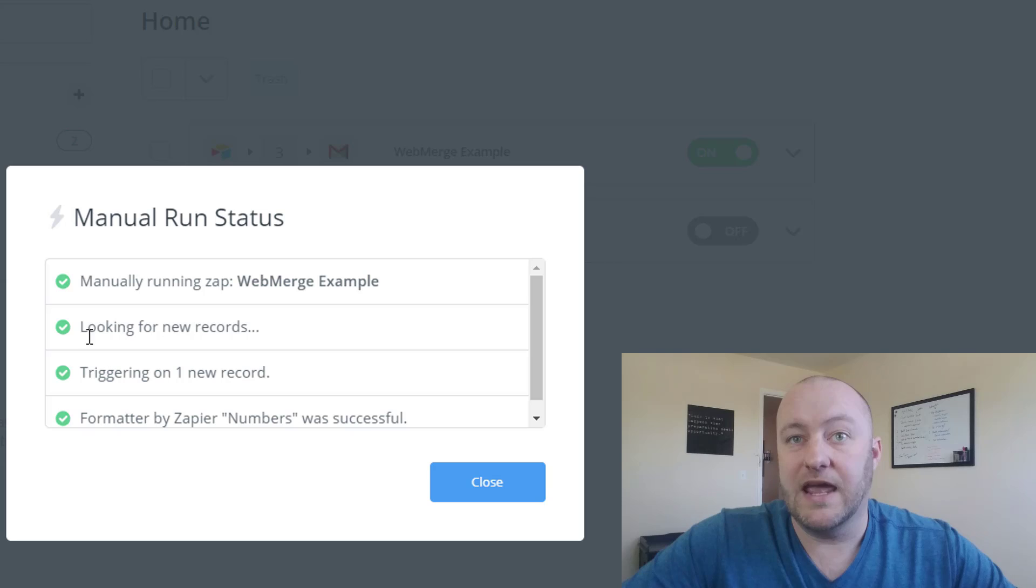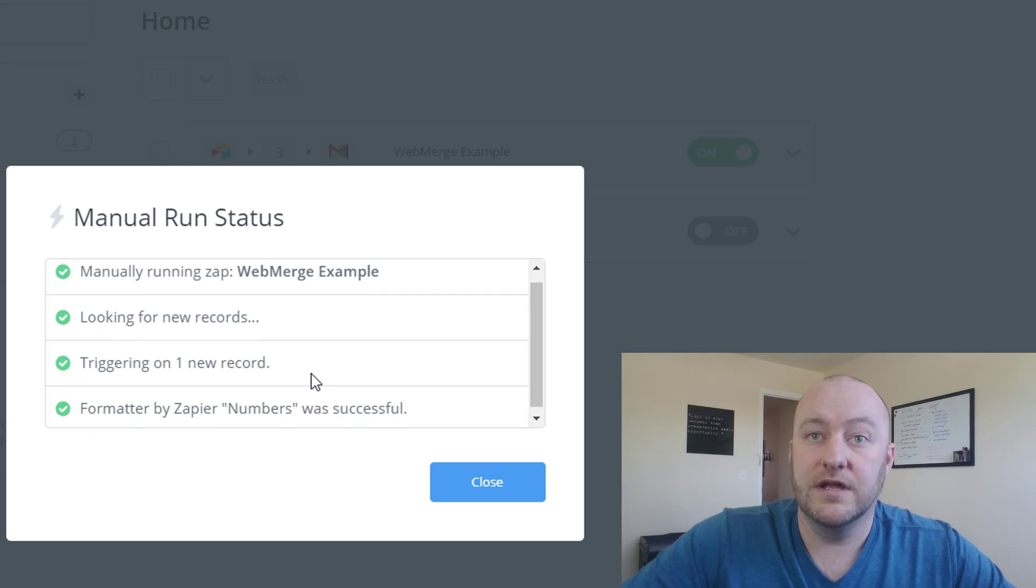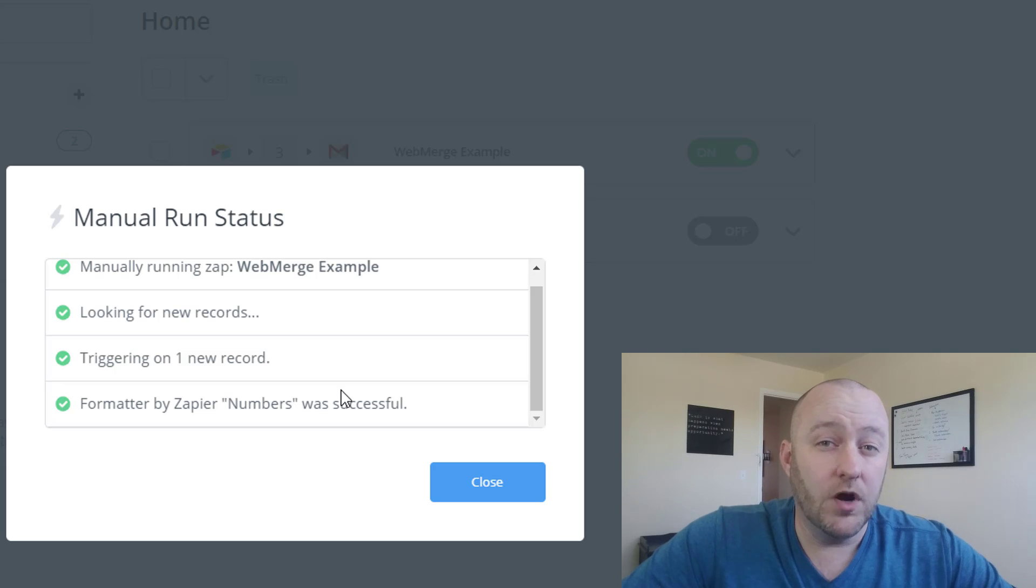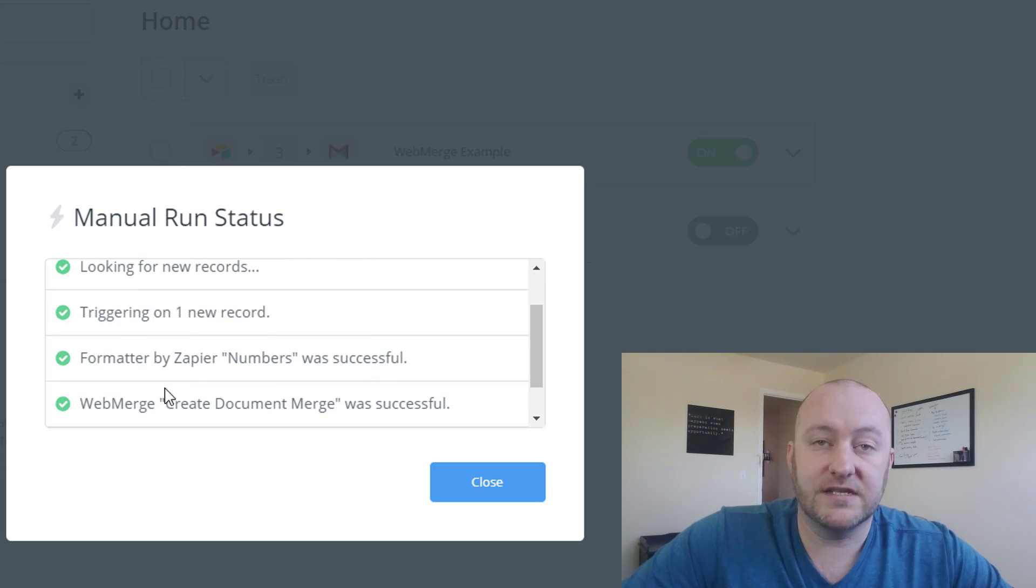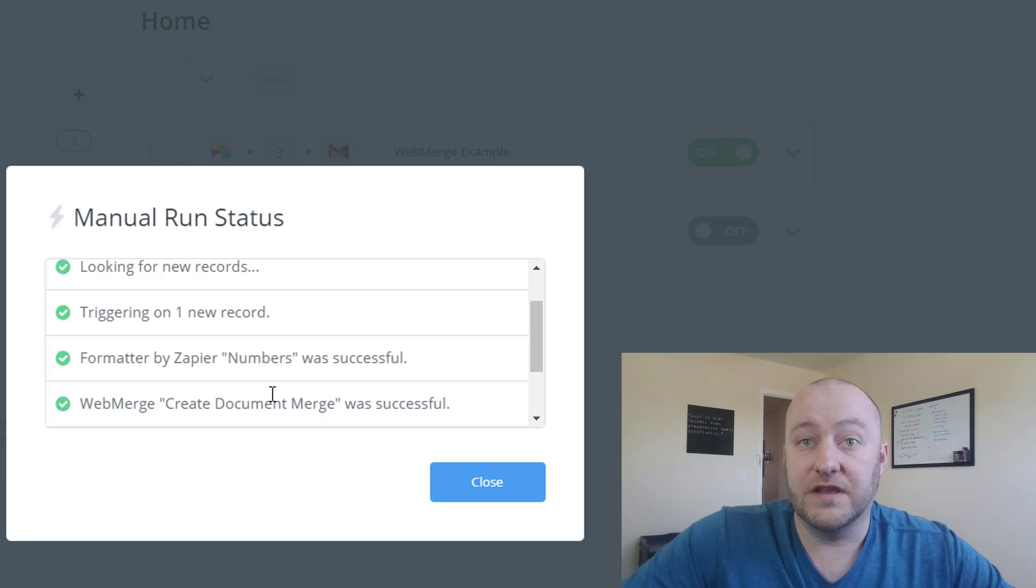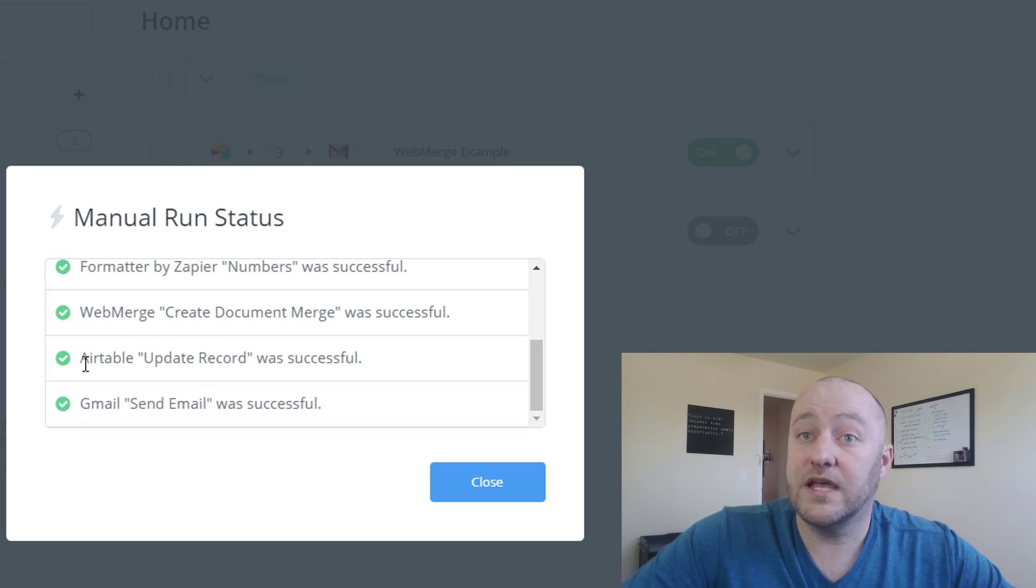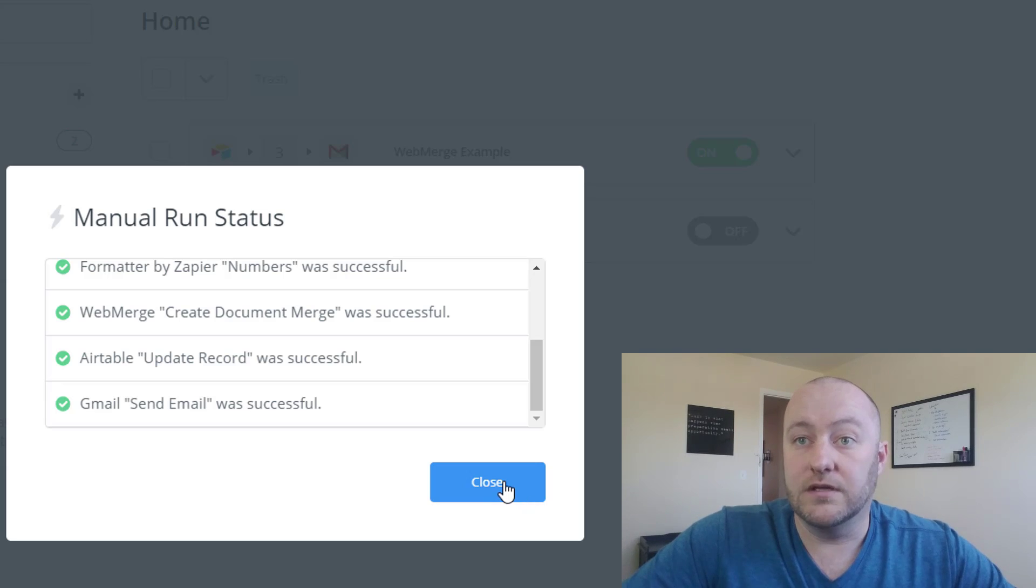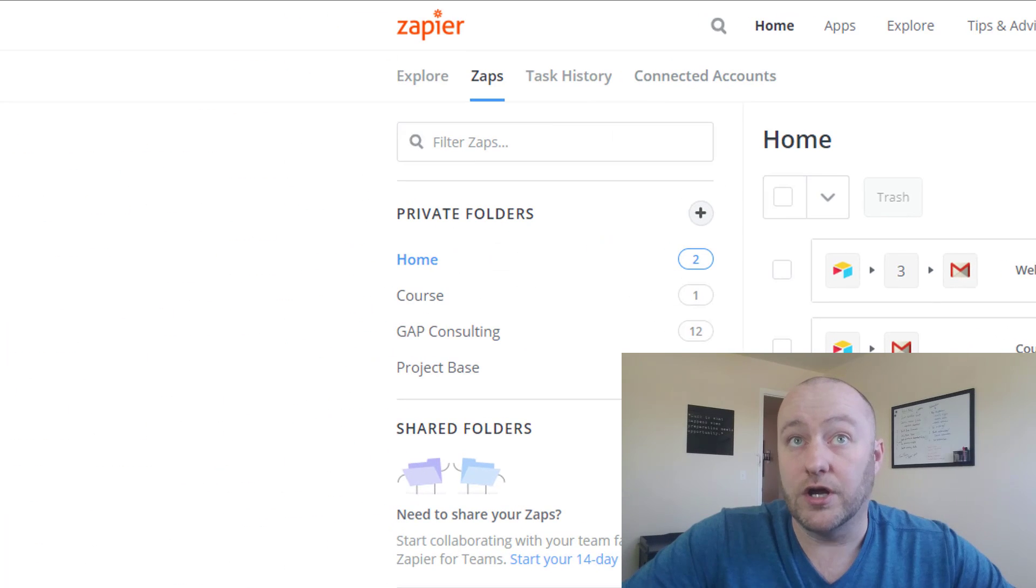You'll see it located that new record, looked for the record, it found the new record. It formatted the new number. We have to give it just a moment longer than usual. The WebMerge takes a bit more time. And there we have it. It's created that new document. It updated the Airtable record. And then it sent to Gmail or sent from Gmail. So let's go ahead and close this out and take a look.